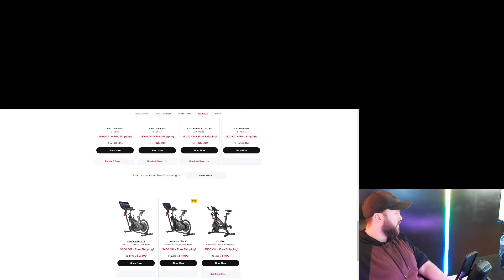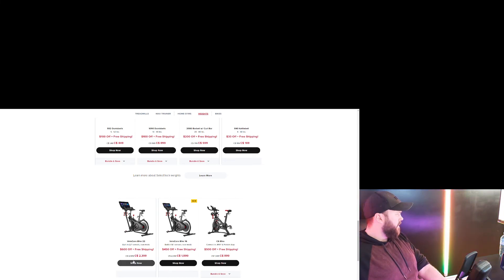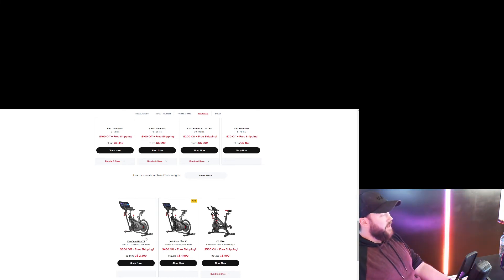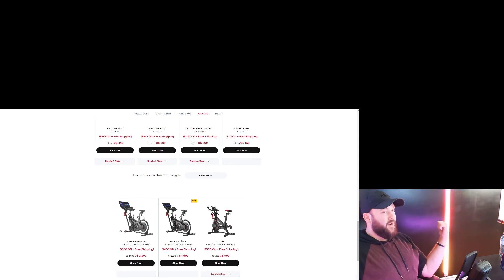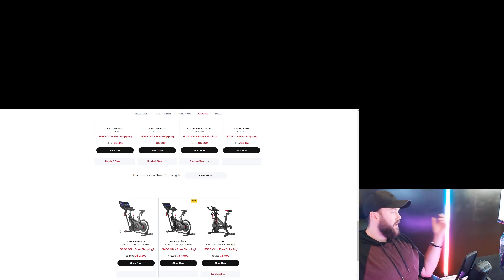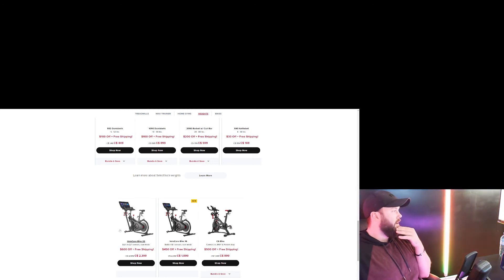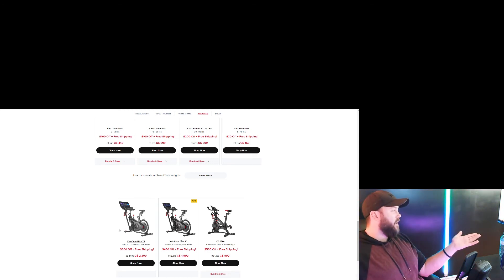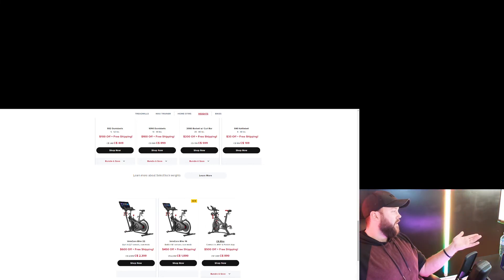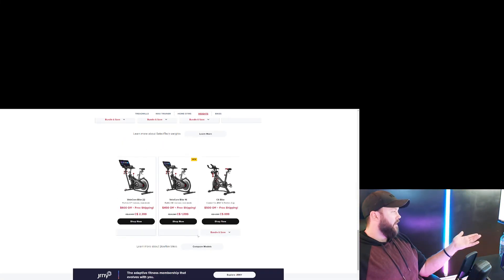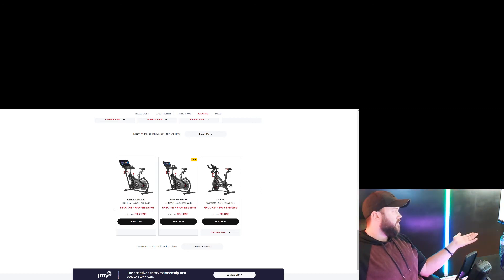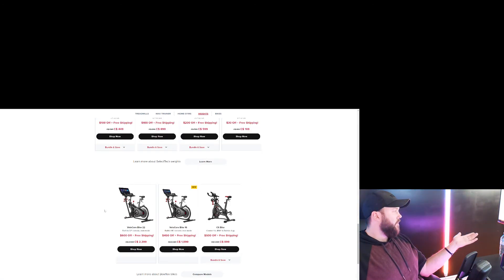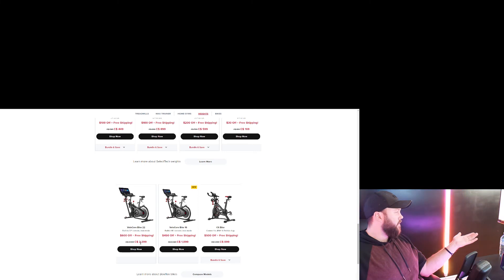But look at this. Their bikes are sweet, and these prices are in Canadian, so I know they're higher than some of the other stuff we looked at, but that stuff was in American, so they were actually more expensive than what we're looking at right here. These are actually some really solid deals.